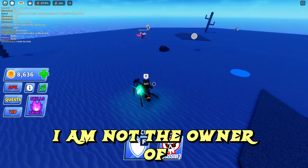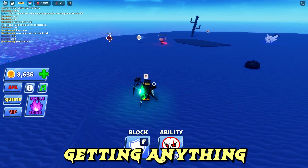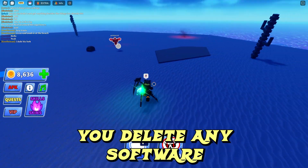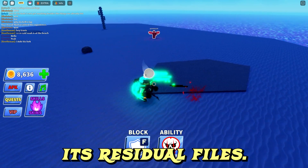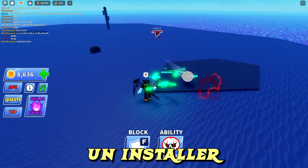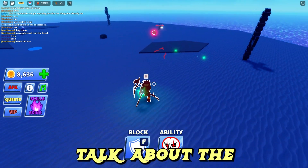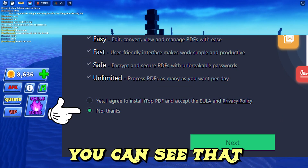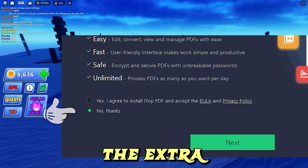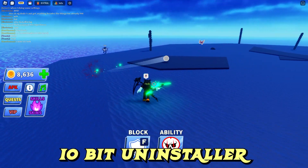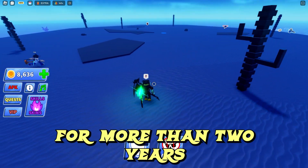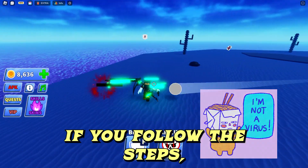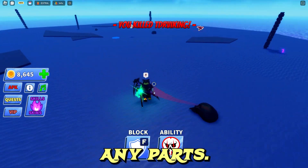Well, first of all, I am not the owner of IObit company, and I am not getting anything by making you download it — it's just a software that can help you delete any software along with its residual files, so it's a really good uninstaller. If you watched my video carefully, you can see that I mentioned to uncheck the extra software option while installing IObit Uninstaller. I am using this uninstaller for more than two years and I am not having any kind of virus issue. So please, if you follow the steps, follow them carefully and don't skip any parts.